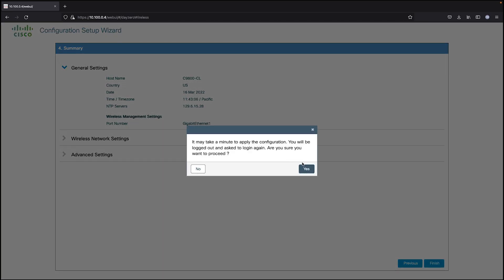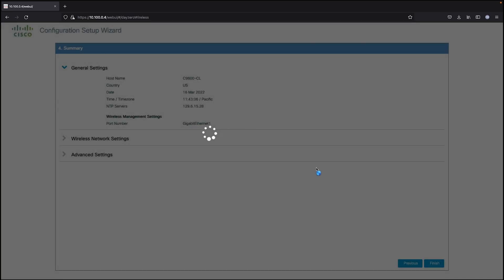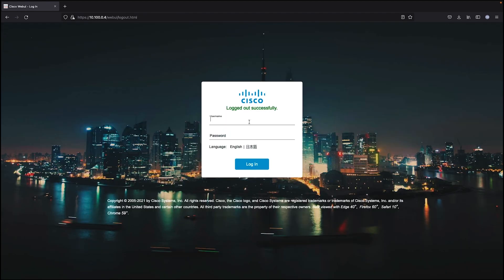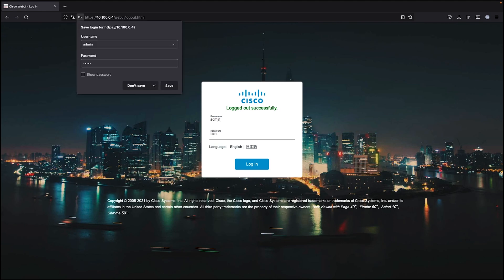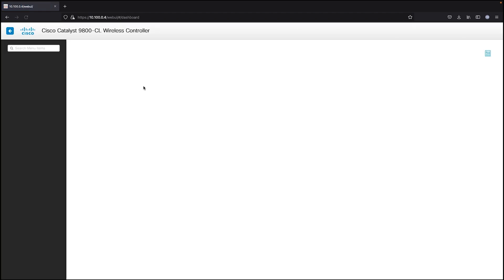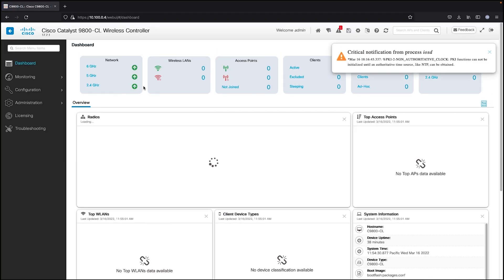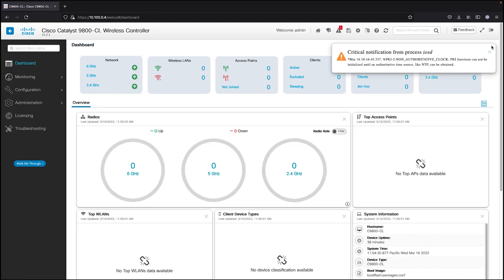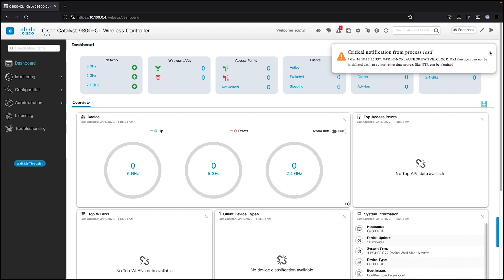Click on summary and click on finish. It will redirect to the login page once the day zero configuration has been successfully applied. Let's re-login, and we can see we have the main dashboard access and the WC is ready for AP onboarding.